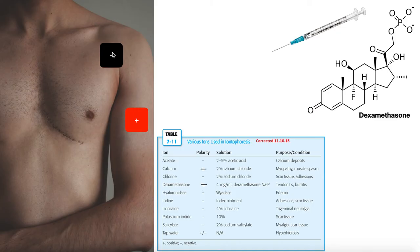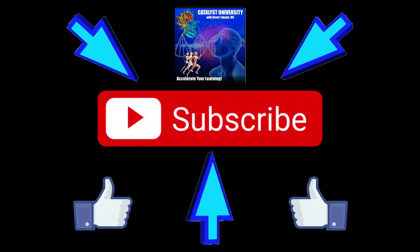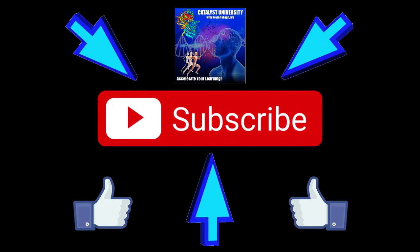So once electrodes are placed, wires plugged into the machine, and the machine is programmed — for example, 3 mA for 20 minutes — that delivers a dosage of 60 milliamp-minutes, right in the middle of the target range. Hopefully this gave you a good overview of iontophoresis and how it's performed. Please like this video and subscribe for future videos. Thank you.